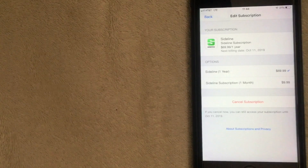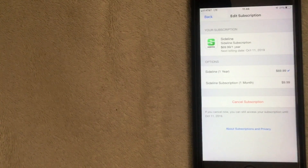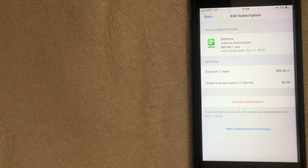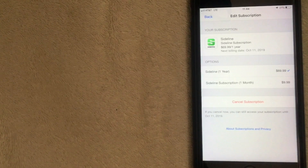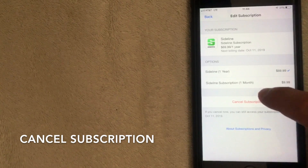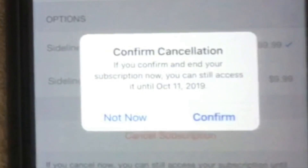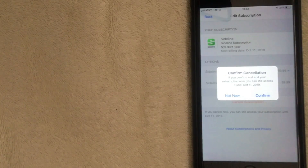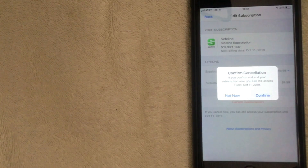Now you're on the Edit Subscriptions screen. You can see the price — this one is $70 per year — and it shows you the next billing cycle and any different billing options, such as a one-year or monthly plan. At the bottom in red it says 'Cancel Subscription.' Click that, and a popup will ask you to confirm. Click Confirm to cancel, or 'Not Now' to keep it.